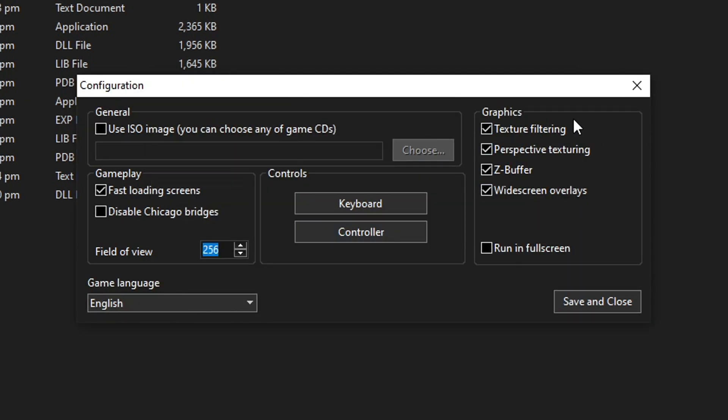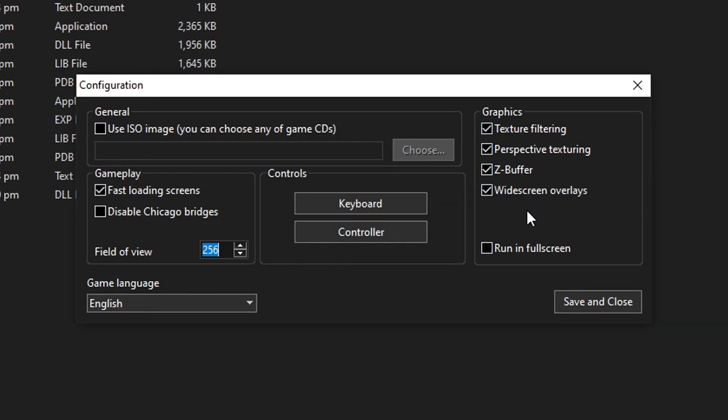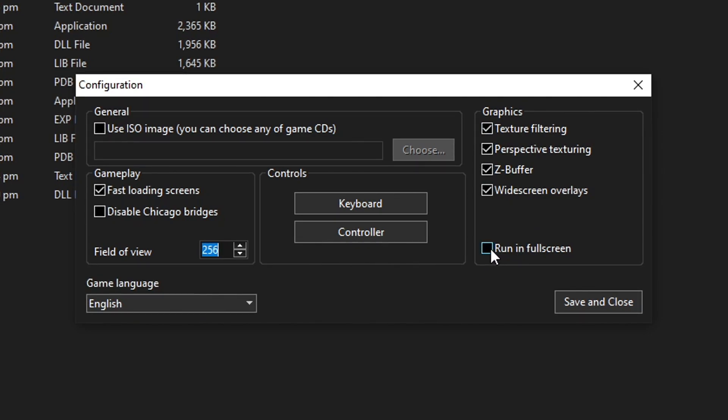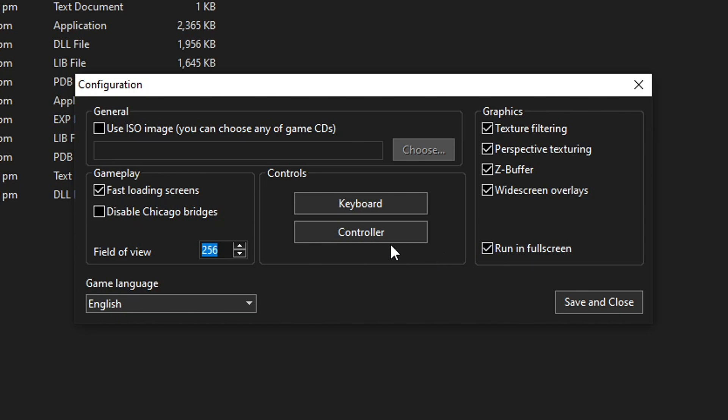Next we have some graphical options here. Keep everything enabled and we can also run the game in full screen whenever you start. If you want to have that on, just click on this window and we're done here.